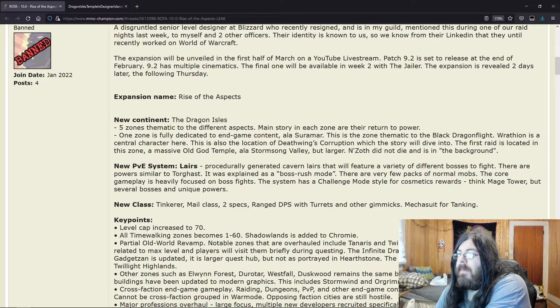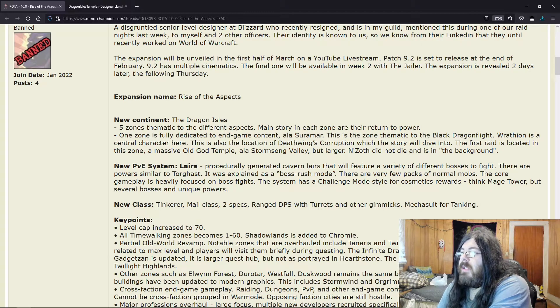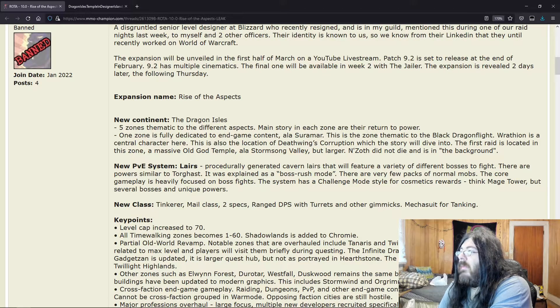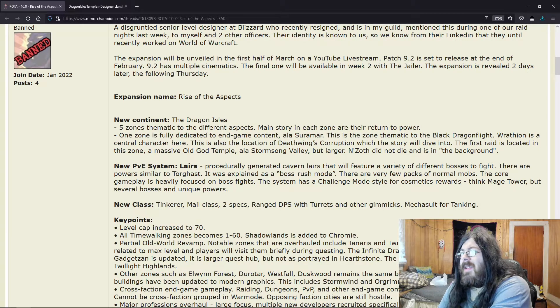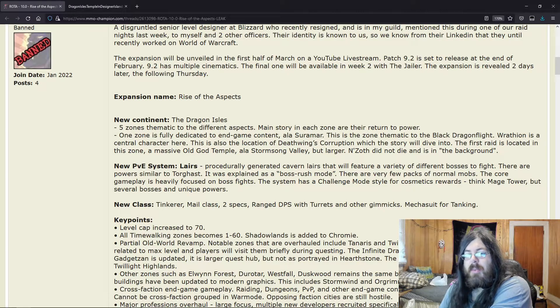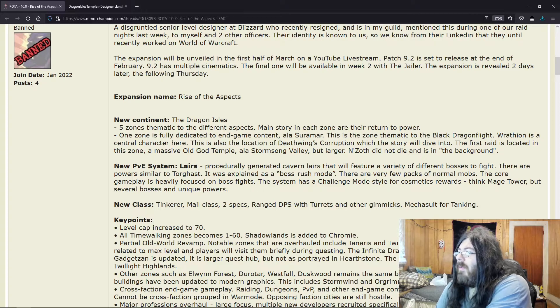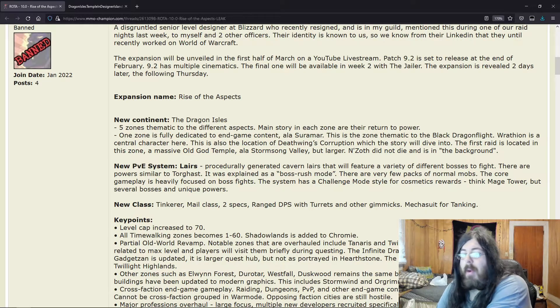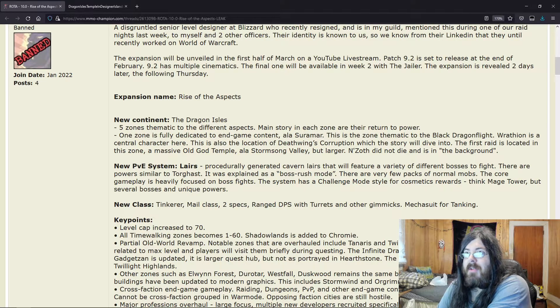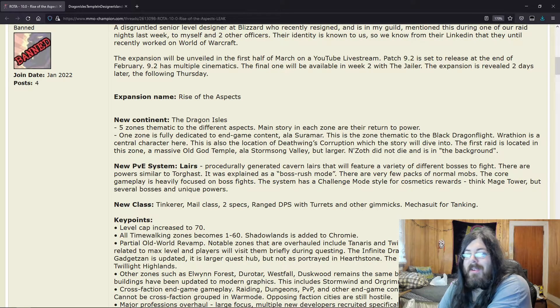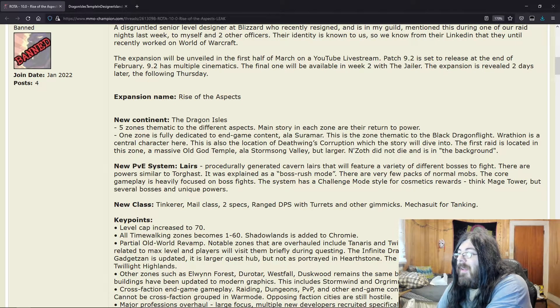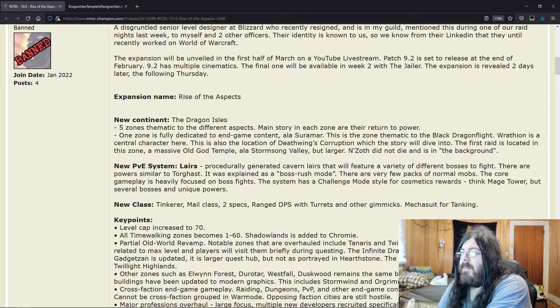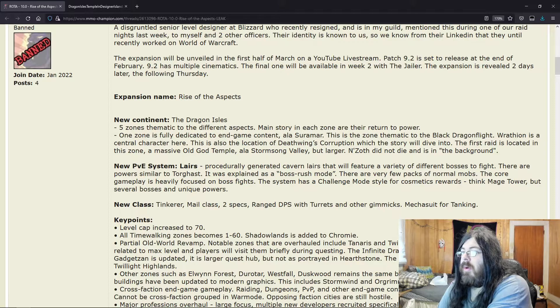New PvE system: Layers. Procedurally generated cavern layers that will feature a variety of different bosses to fight. So it kind of sounds like the island expeditions where each time you go in it's random. There are powers similar to Torghast. I wouldn't know—I've never been. I stopped playing Shadowlands not too long after I leveled up my first character.